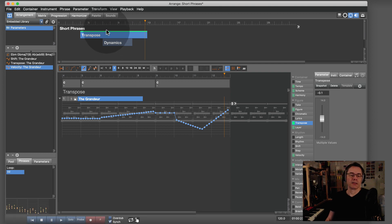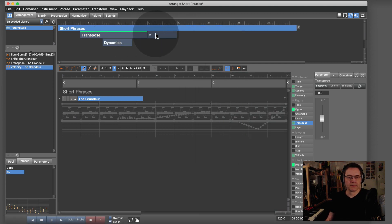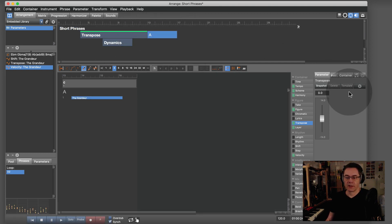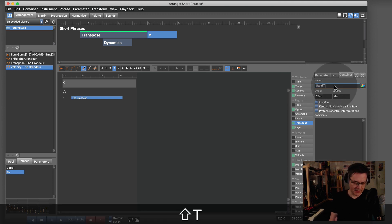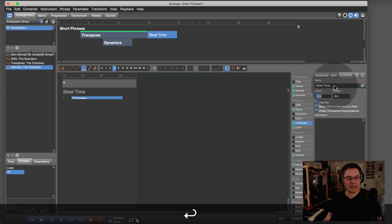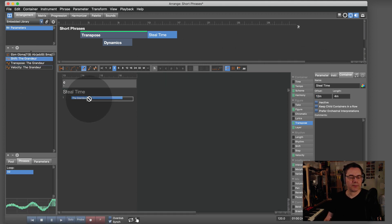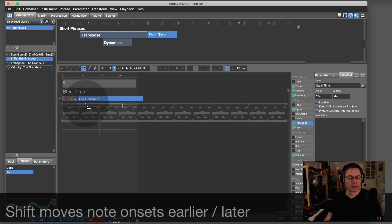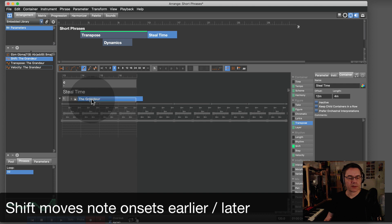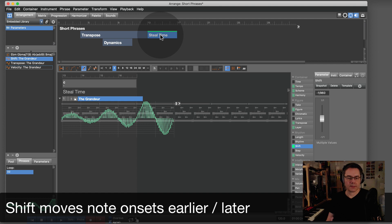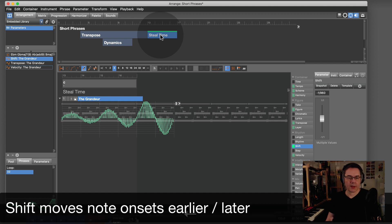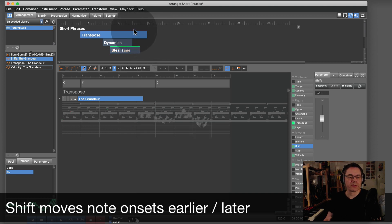Now I can add another container and label it 'Steal Time'. I have a shift parameter—where is it? There it is. This does steal time, a rubato effect.